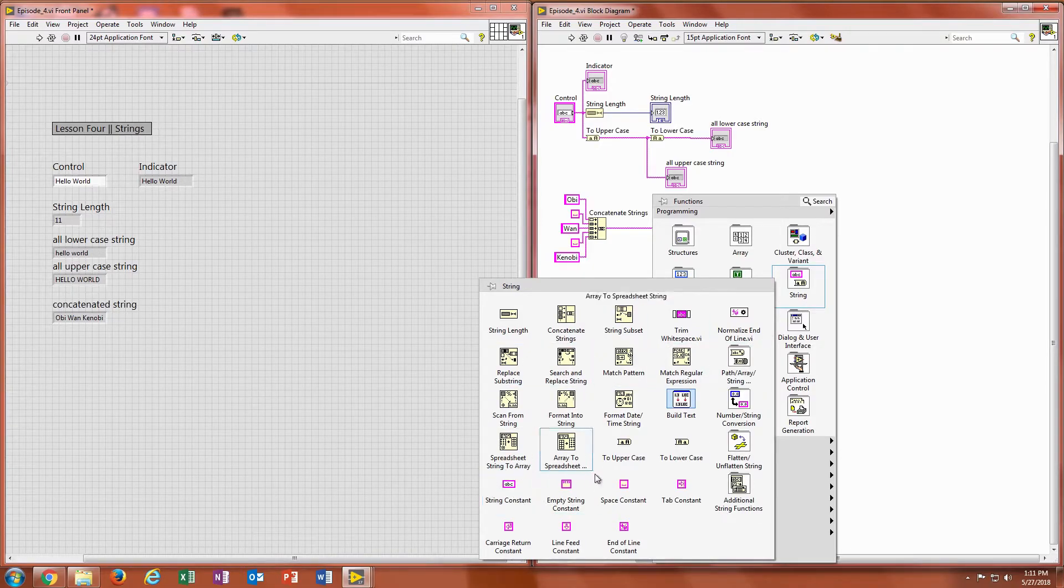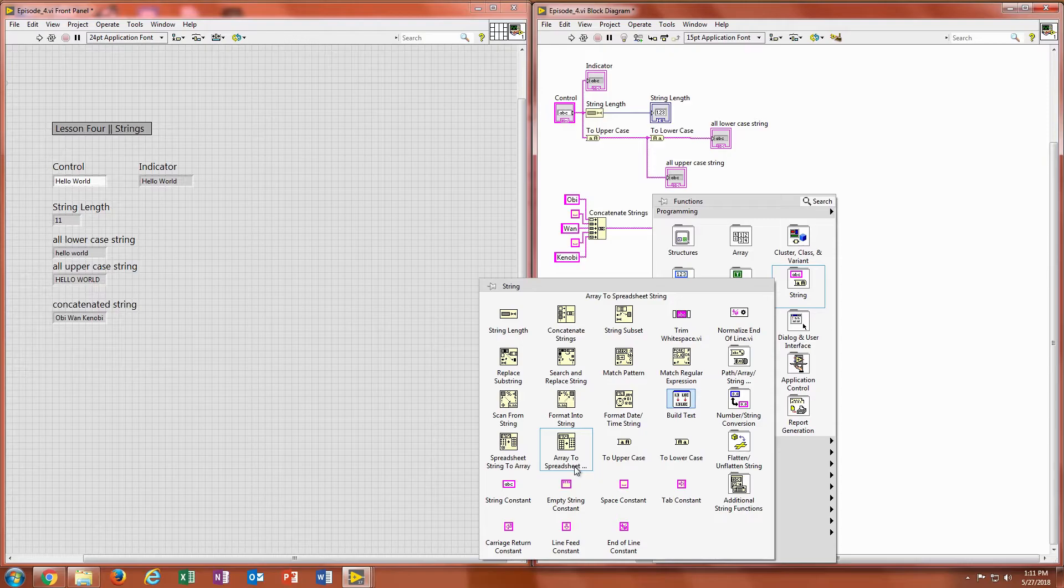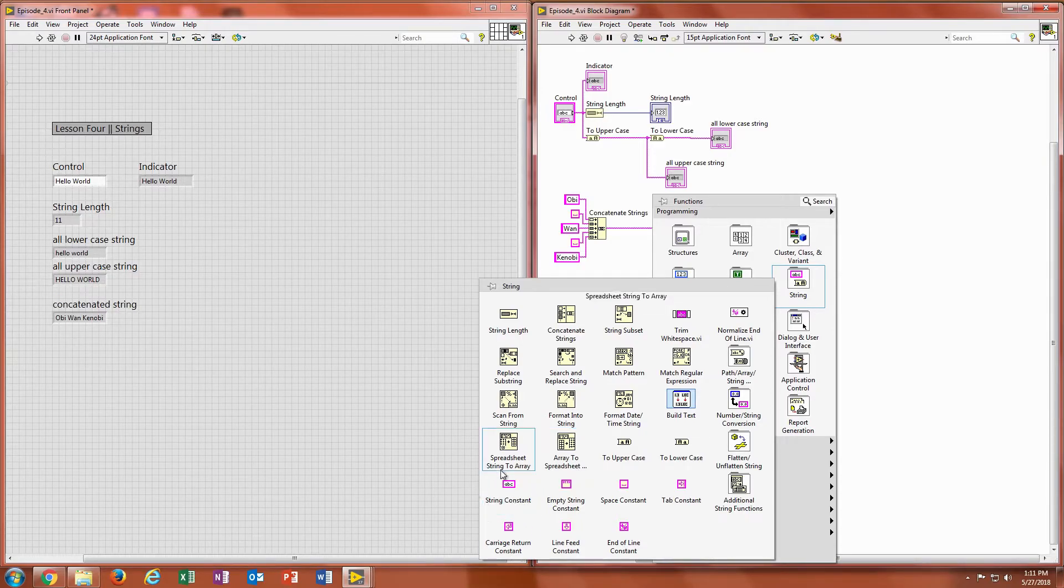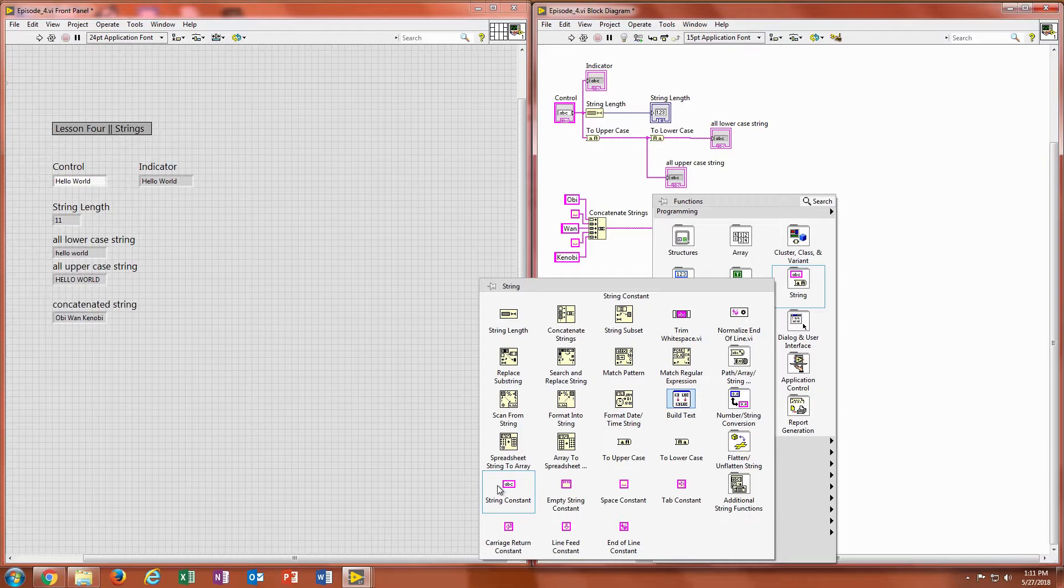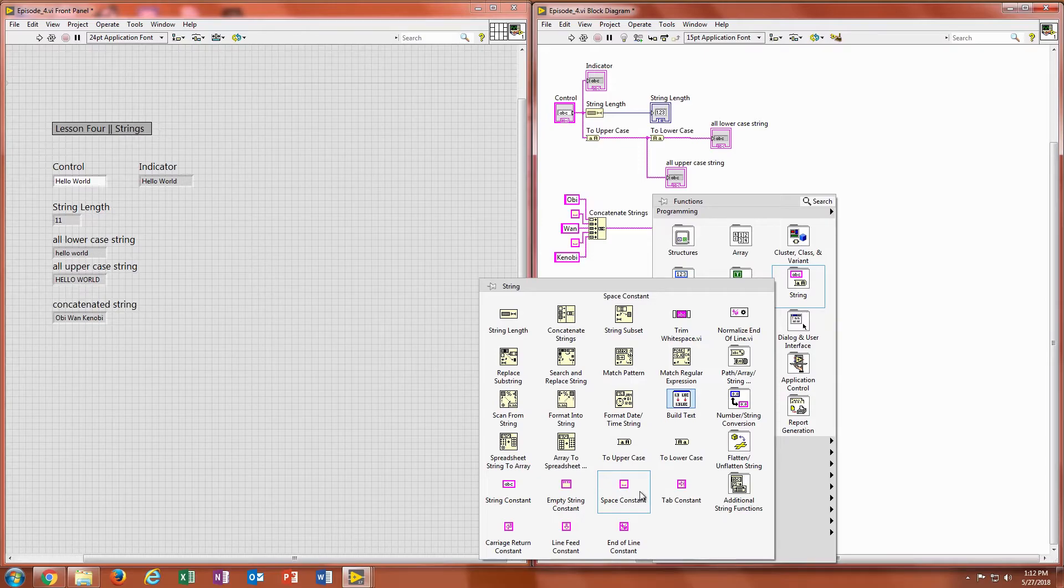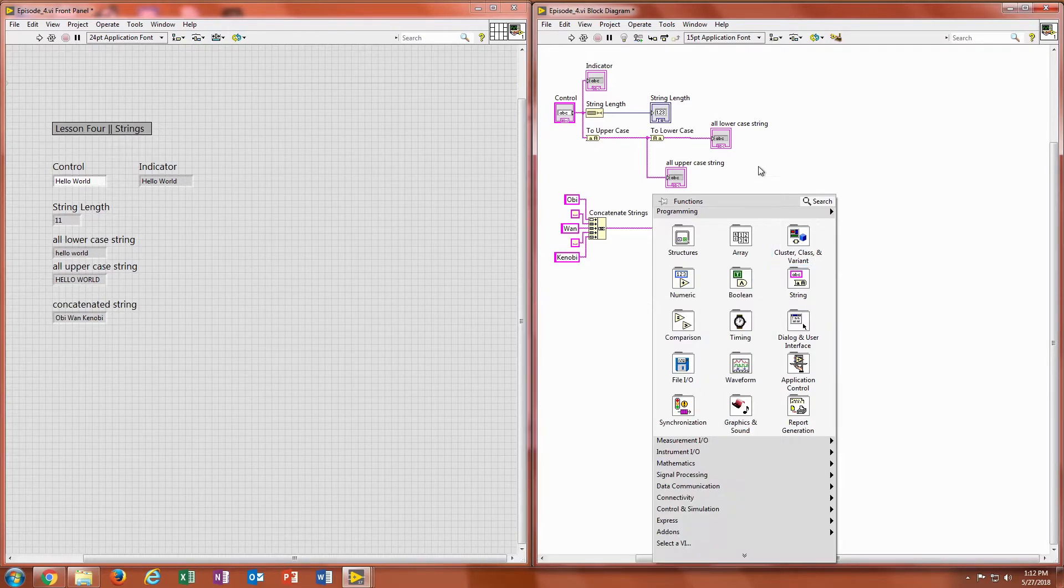The strings also have constants, like you see in your booleans and your numerics. So I'm using a string constant here. That's something I can fill a string into and then it will constantly output that string. And then a space constant. That will constantly output a space.